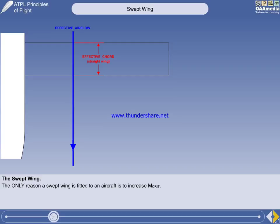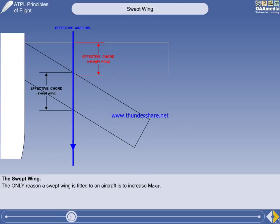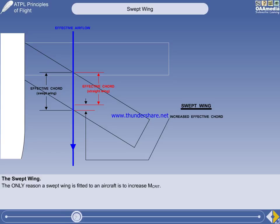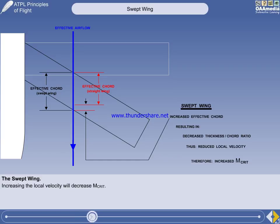The effective airflow passes over a straight unswept wing at 90 degrees to the leading and trailing edges, giving a certain effective chord. On a swept wing, the effective airflow passes over the leading and trailing edges at an angle, which gives an increase in effective chord. This results in a decrease in thickness-chord ratio, which has the effect of increasing the length of the stream tube. Thus, the local velocity is decreased, and therefore MCRIT is increased, and vice versa.